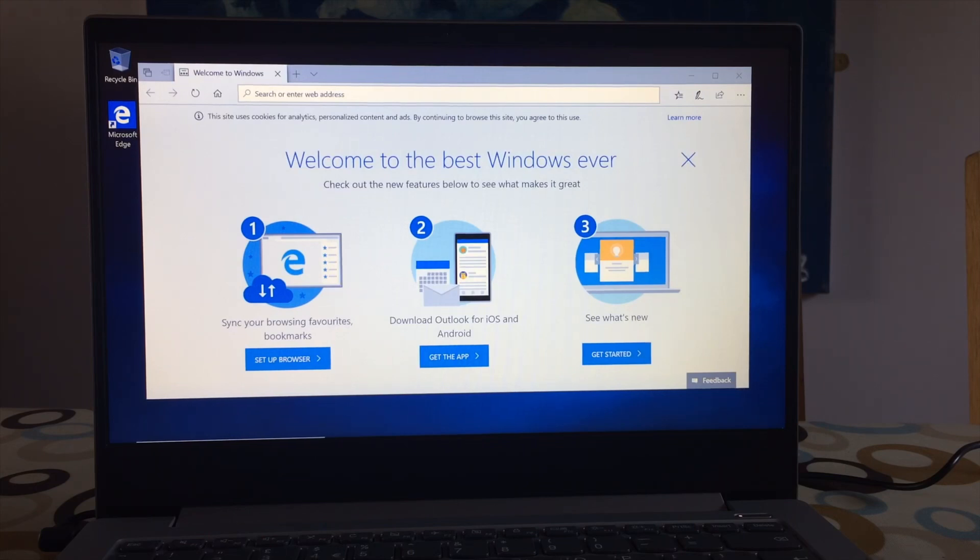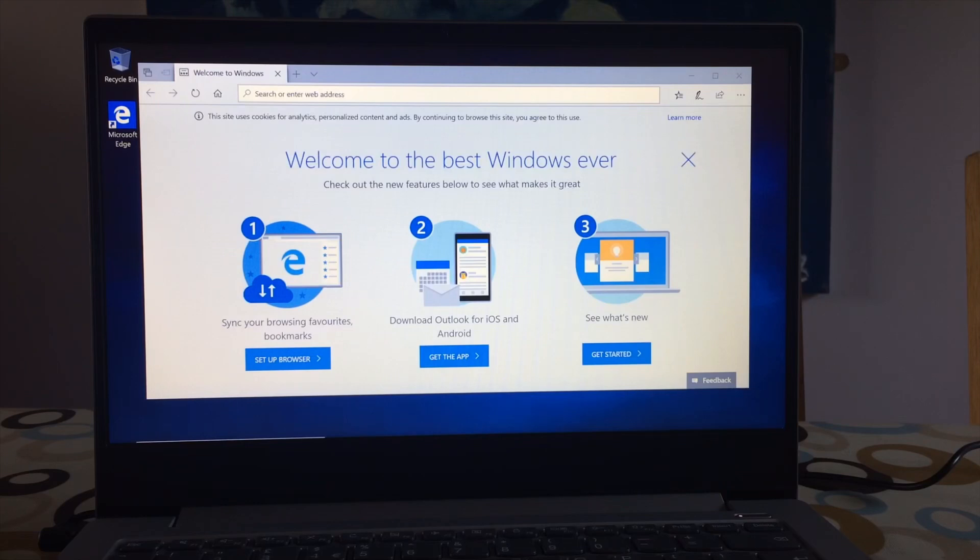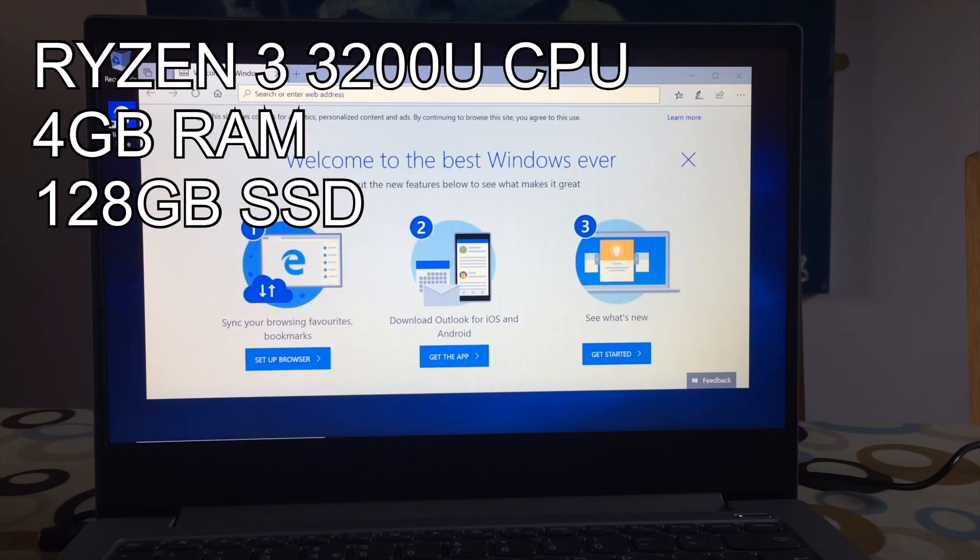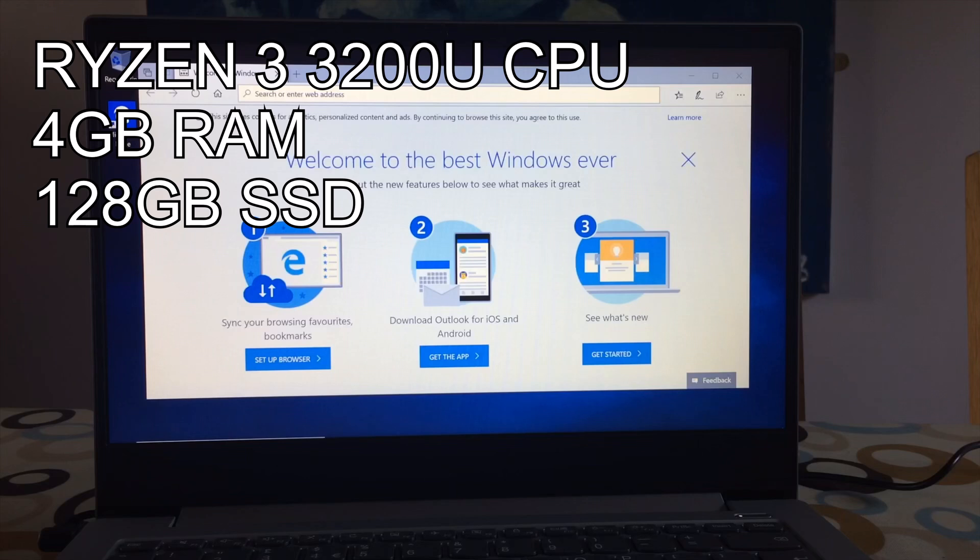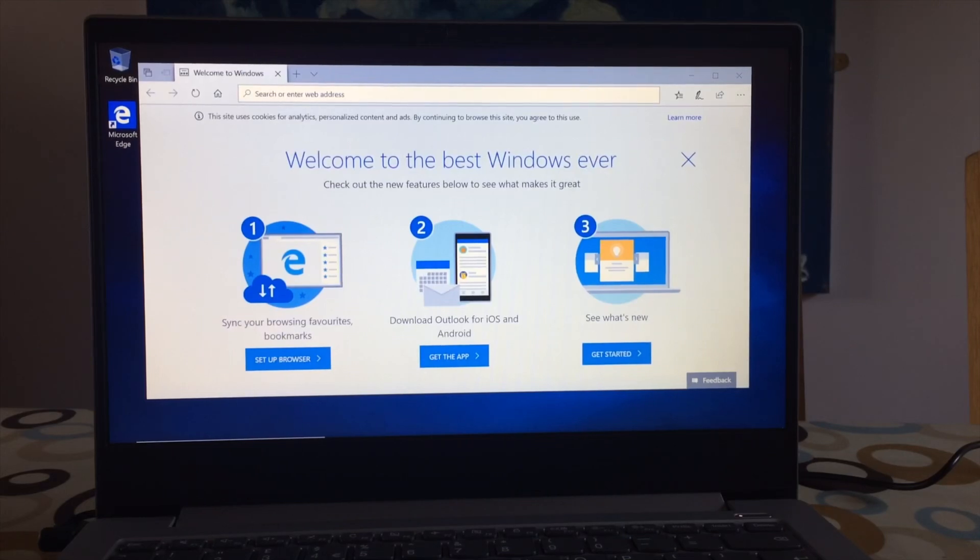So this computer has got a solid state drive which means it runs very fast. If your computer's got an eMMC drive, it's usually a 64GB or a 32GB, it's going to be a lot slower. Also, Celeron processors are a lot slower as well. And 2GB of RAM is a lot slower. So this is 4GB of RAM. It's an AMD Ryzen 3 3200U, which is a respectable processor for a laptop even though it was only £260. It's got 4GB of RAM and an SSD. So I'm confident that it's more than fast enough to run Windows 10 full version.